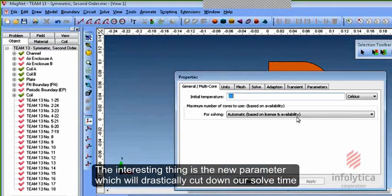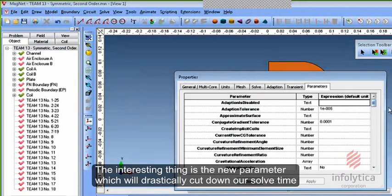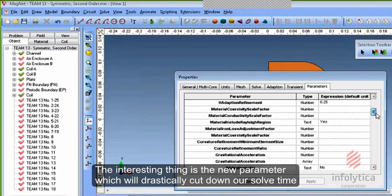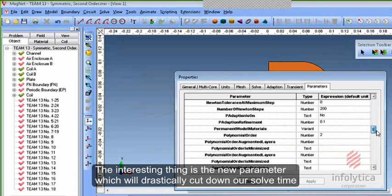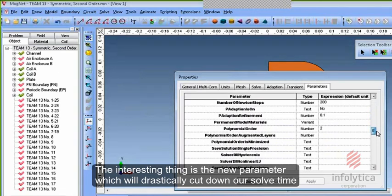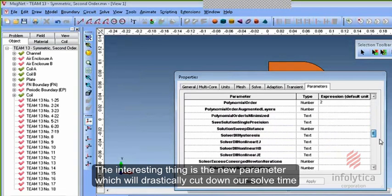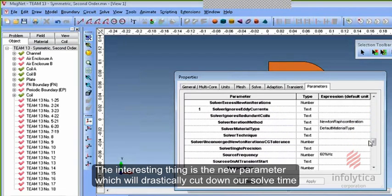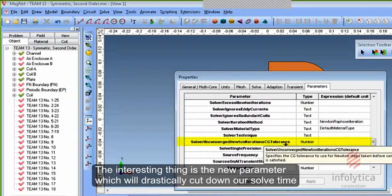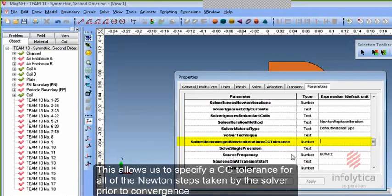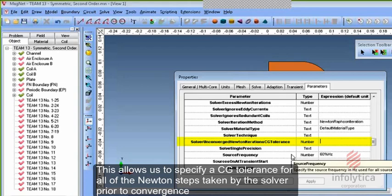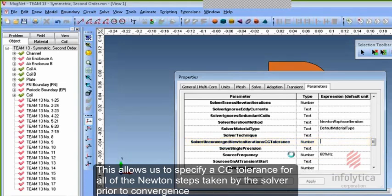But the interesting thing is the new parameter which will drastically cut down our solve time. That is Solver Unconverged Newton Iteration CG Tolerance. This allows us to specify a CG tolerance for all of the Newton steps taken by the solver prior to convergence.